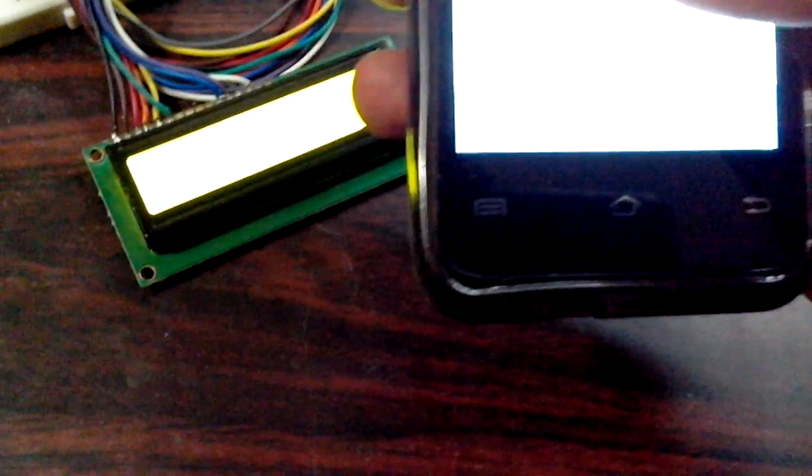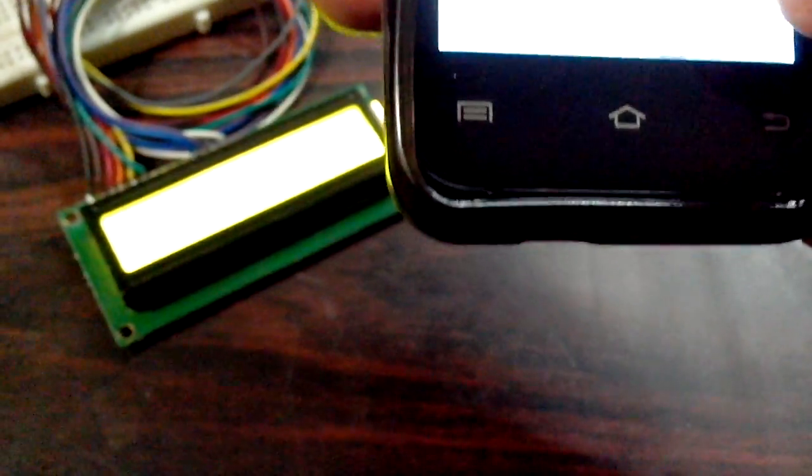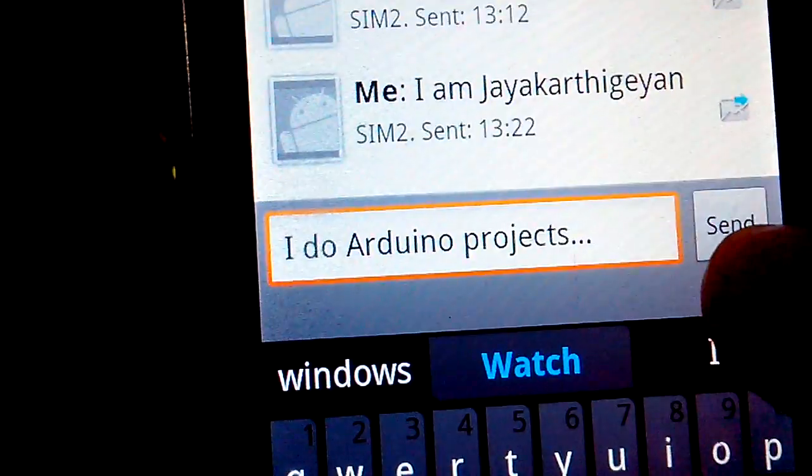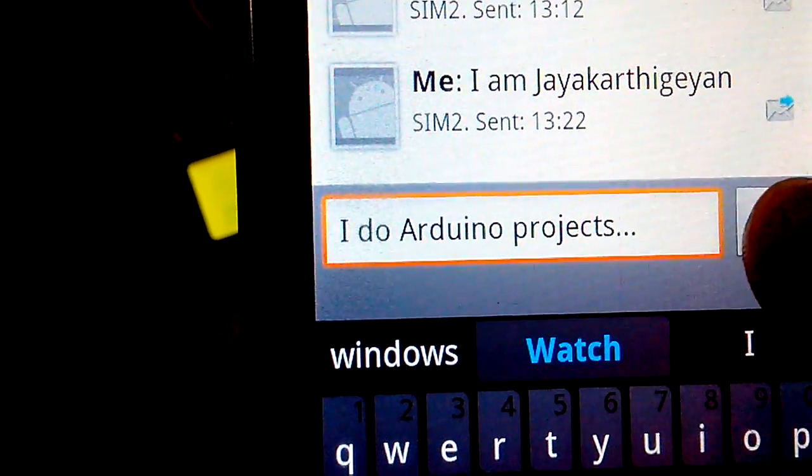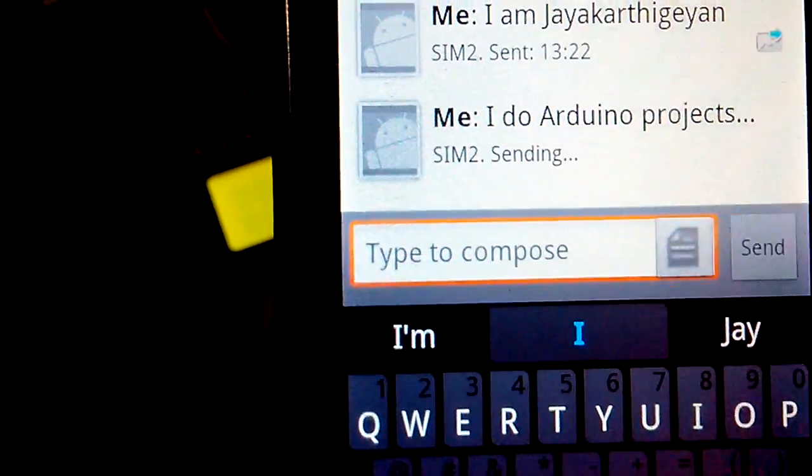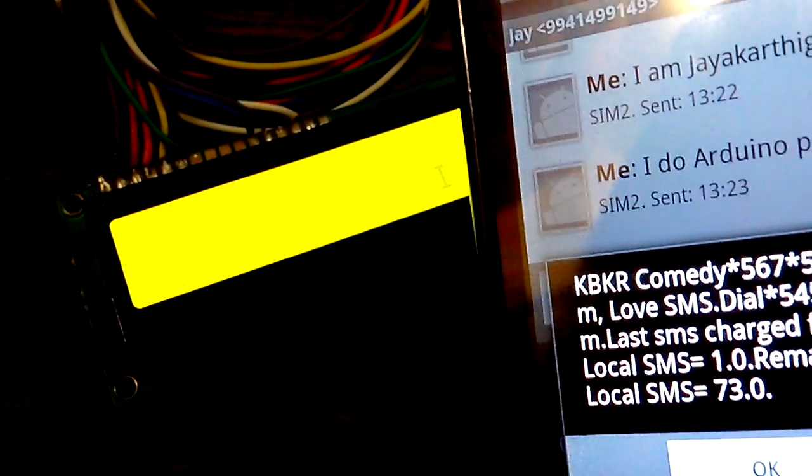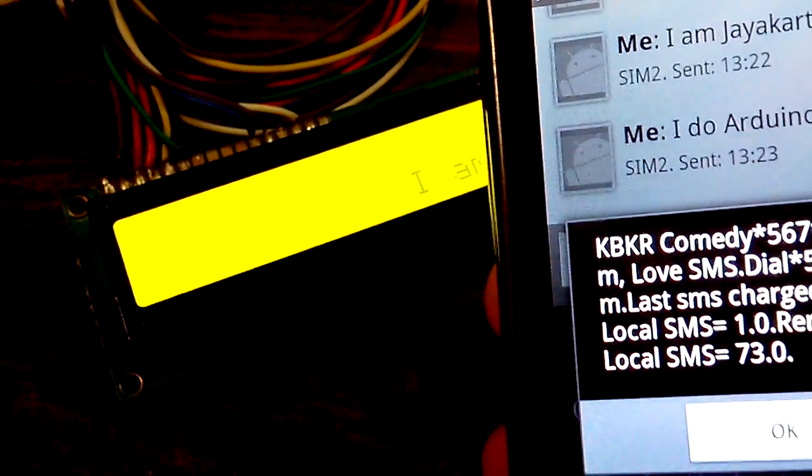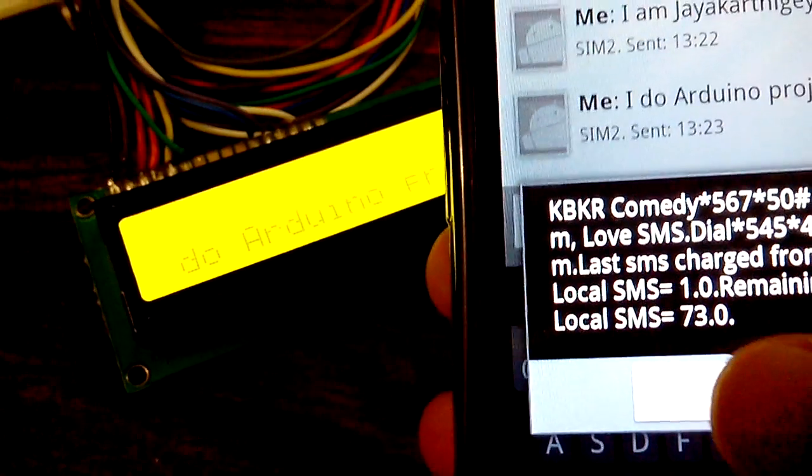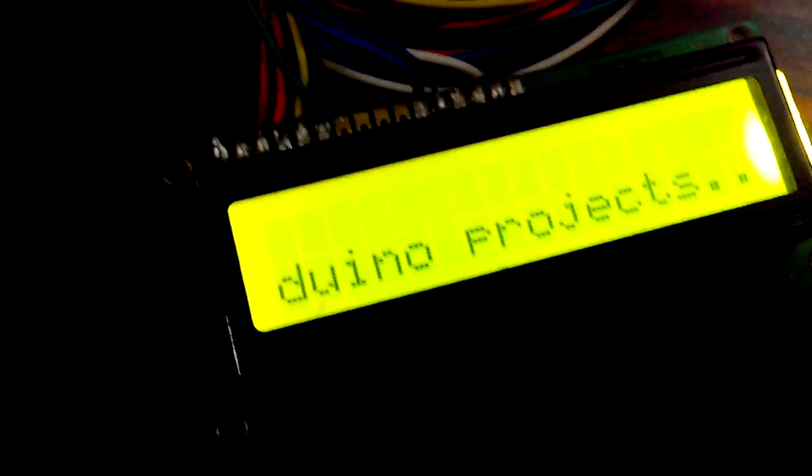Let me send another text and check whether this works. I have entered another text: 'I do Arduino,' so this is the Arduino project. I am sending it now. There we go, we have it here.